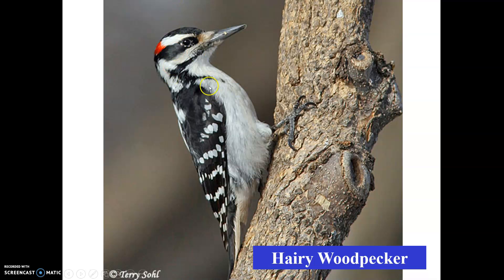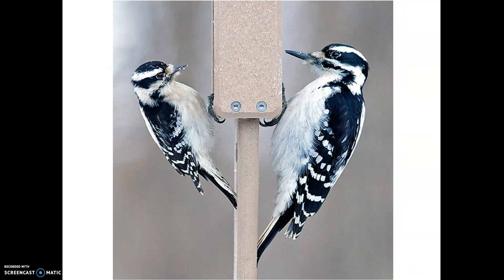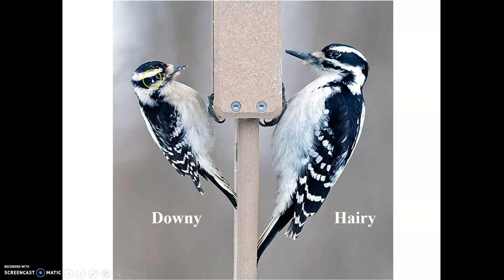Moving on to the hairy woodpecker, you'll notice it looks very similar — it's got that white breast and belly, kind of speckled black and white back, and white and black racing stripes on its face with red on the back of the head, meaning it's a male. But let's look at the size of that beak — if we compare the length of the beak to the length of the head, it's about the same. That tells us it's a hairy woodpecker. Hairy woodpeckers sort of look like downy woodpeckers, but just oversized. If we compare the two, the one on the left is the downy woodpecker and the one on the right is the hairy woodpecker. The downy is quite a bit smaller, and that beak is about half the length of how wide the head is, whereas the hairy woodpecker's beak is quite a bit bigger. Thanks for watching and stay tuned for the next set, and I'll see you next time.